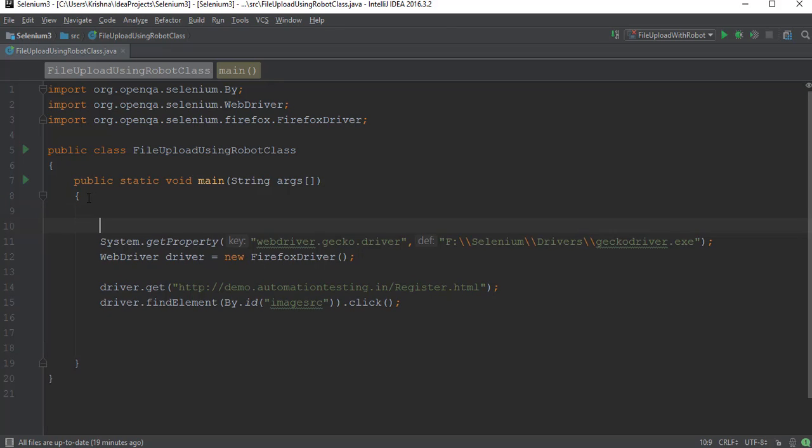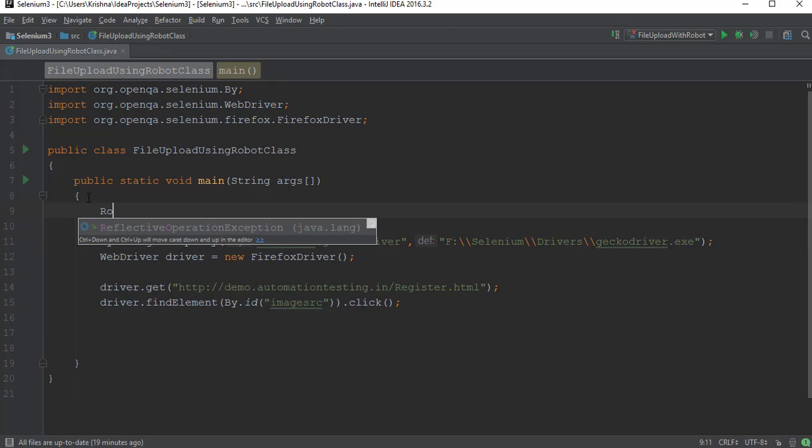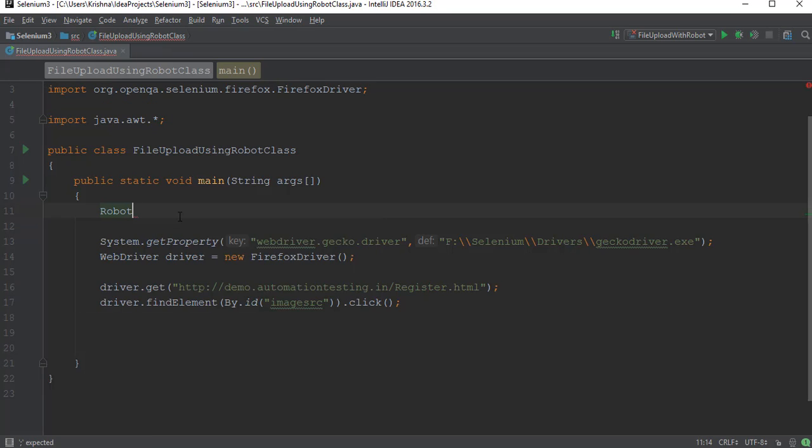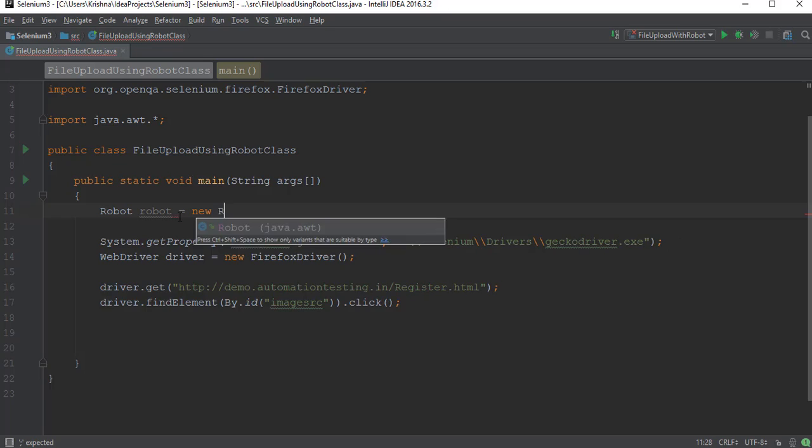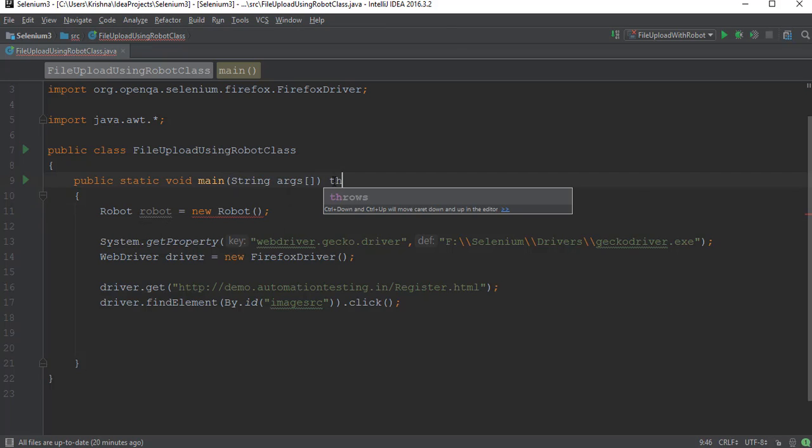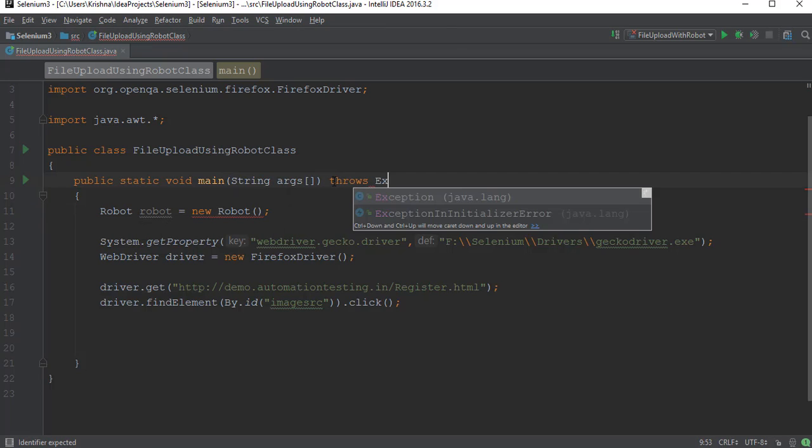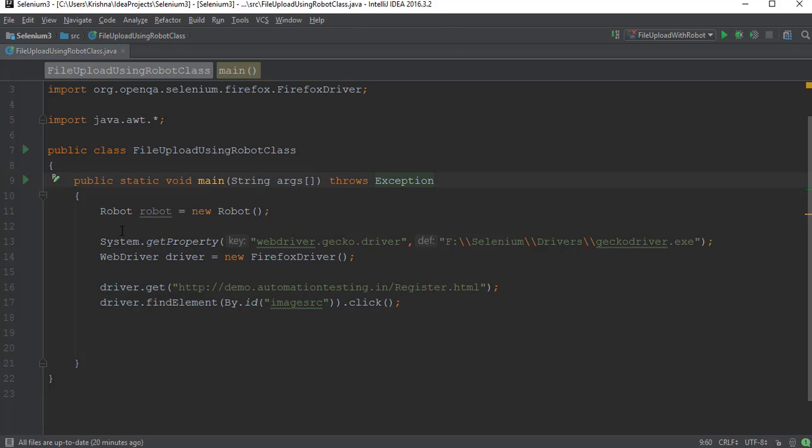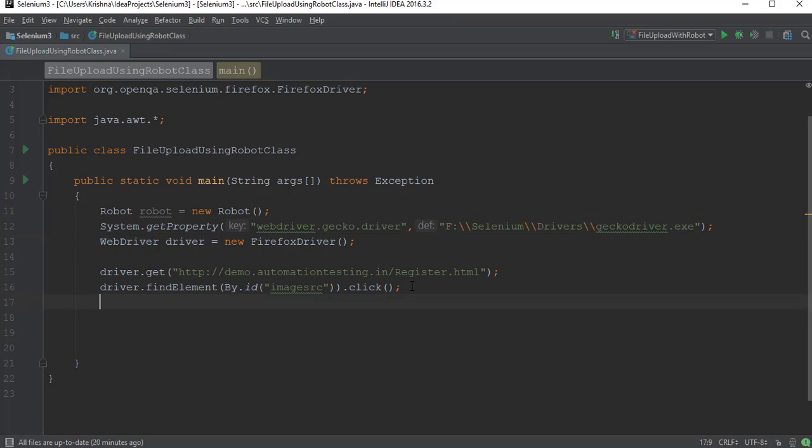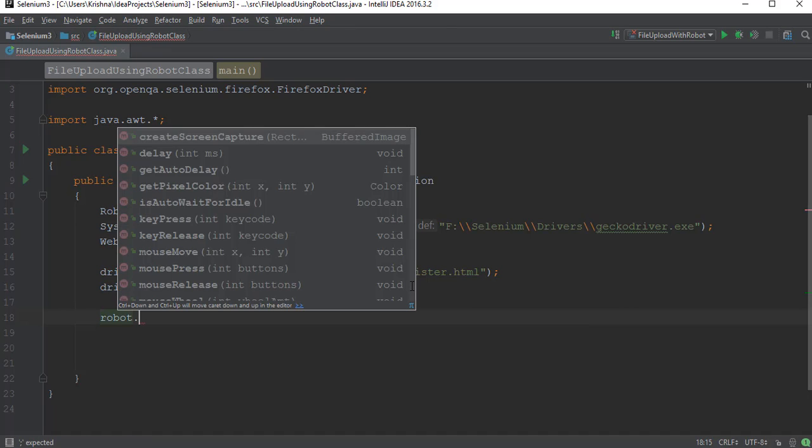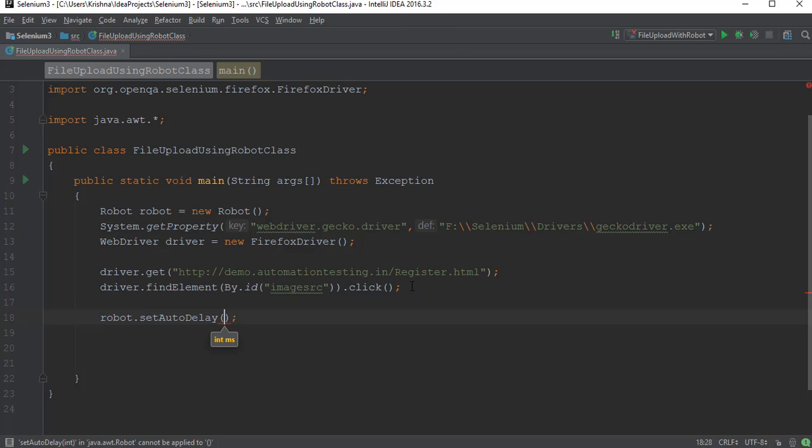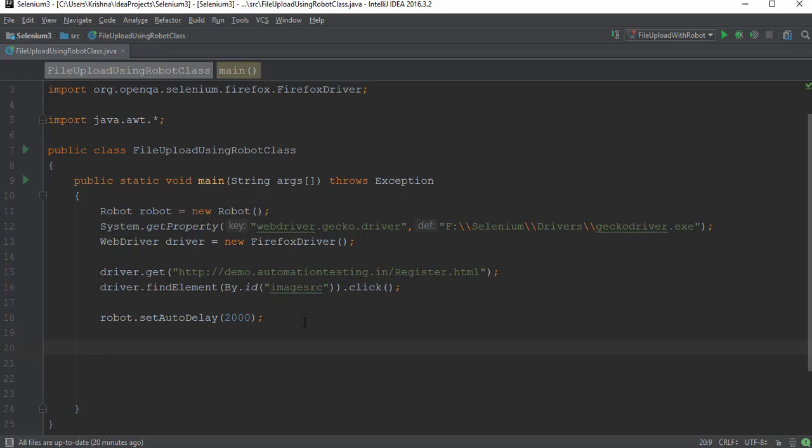Now I'll use the Robot class. Robot - you see Robot is in java.awt. There are some others also, but we'll use java.awt Robot. I will create an object of this and I have to handle some exceptions, so I'll say throws Exception. I've created an object to Robot class. Now you have some methods in the Robot class - I'll take one method: setAutoDelay. setAutoDelay is equal to Thread.sleep - two seconds I am waiting here for the popup to appear.